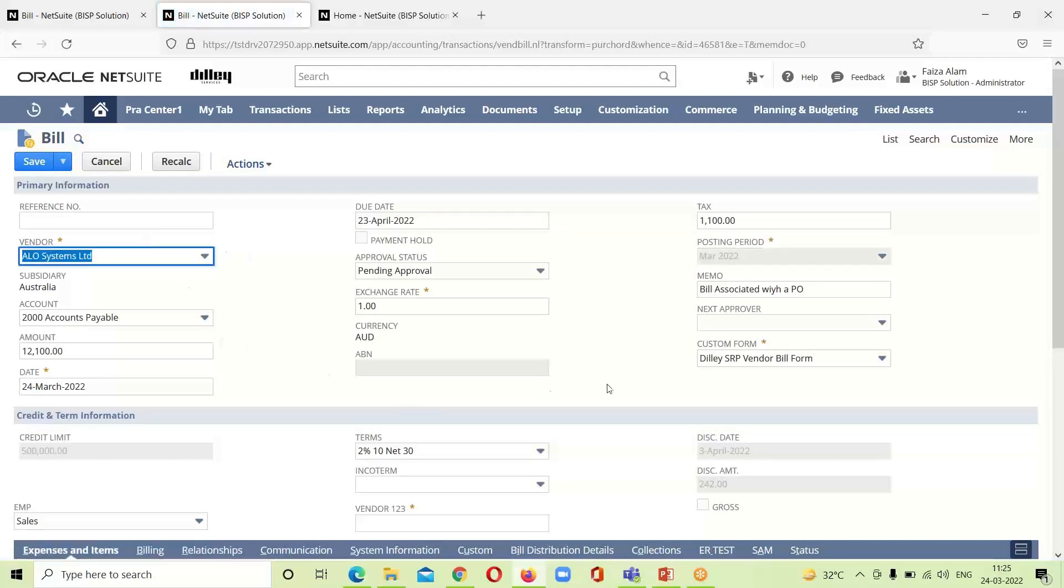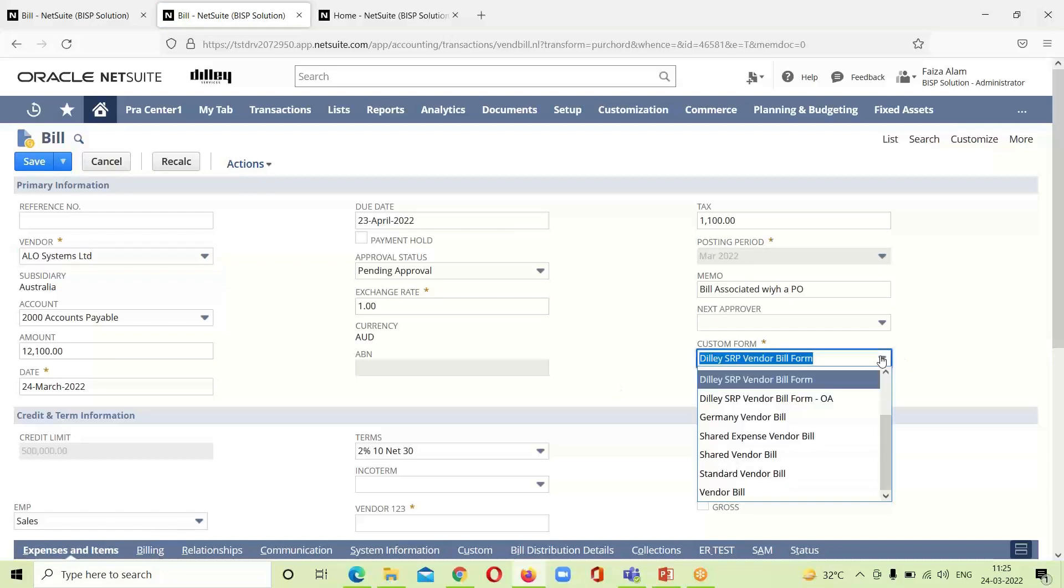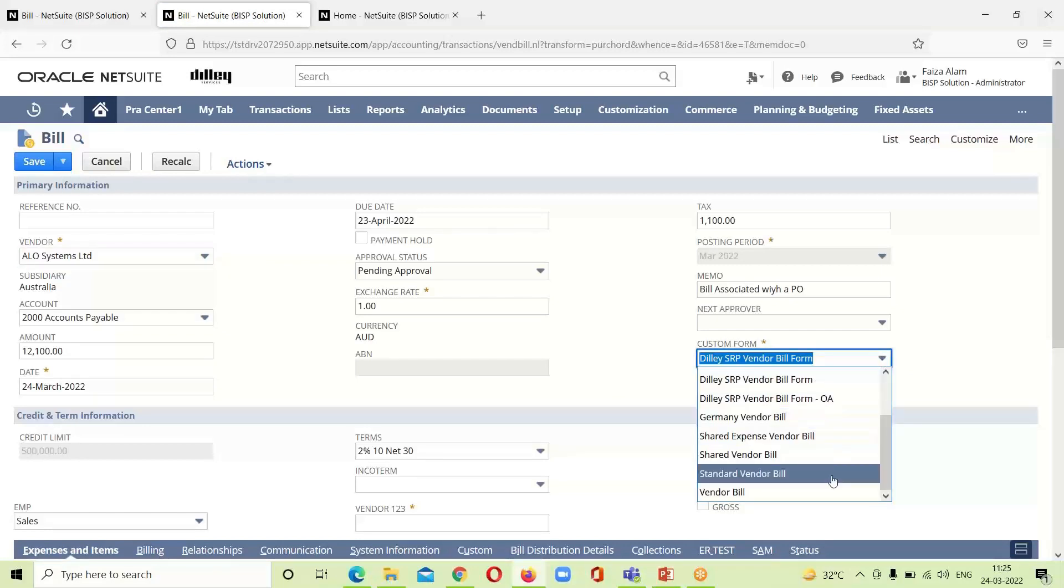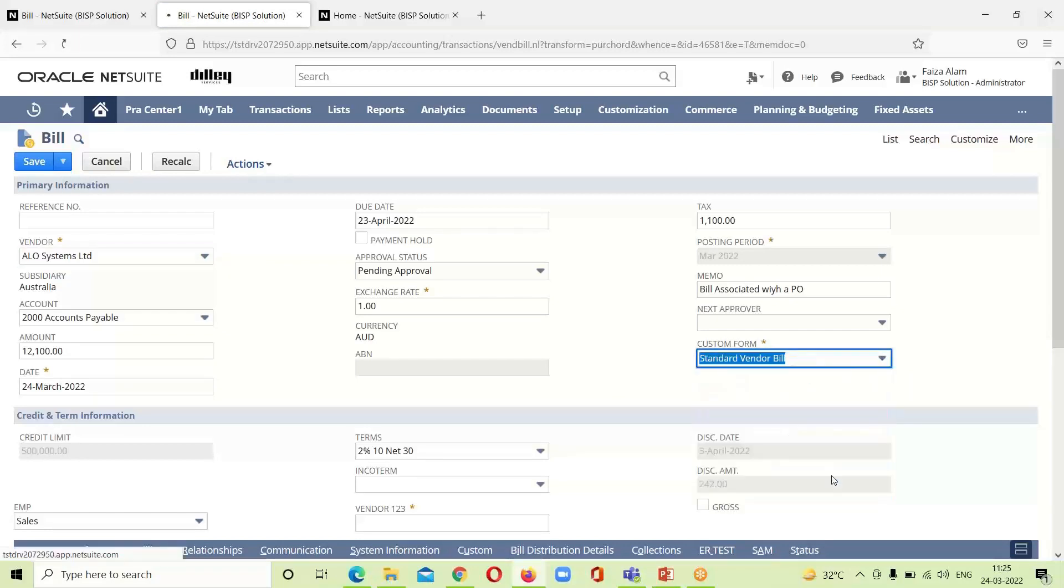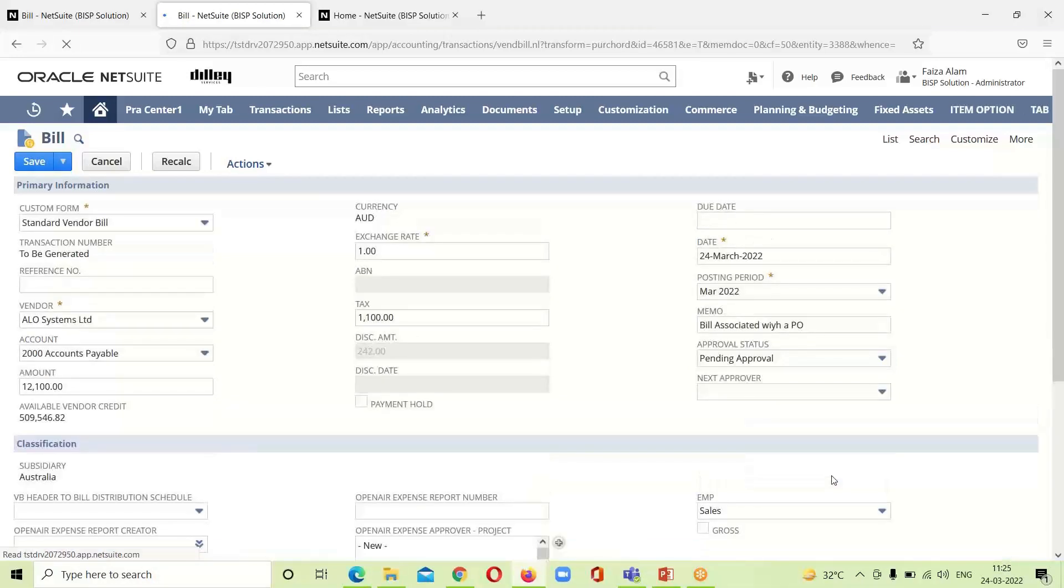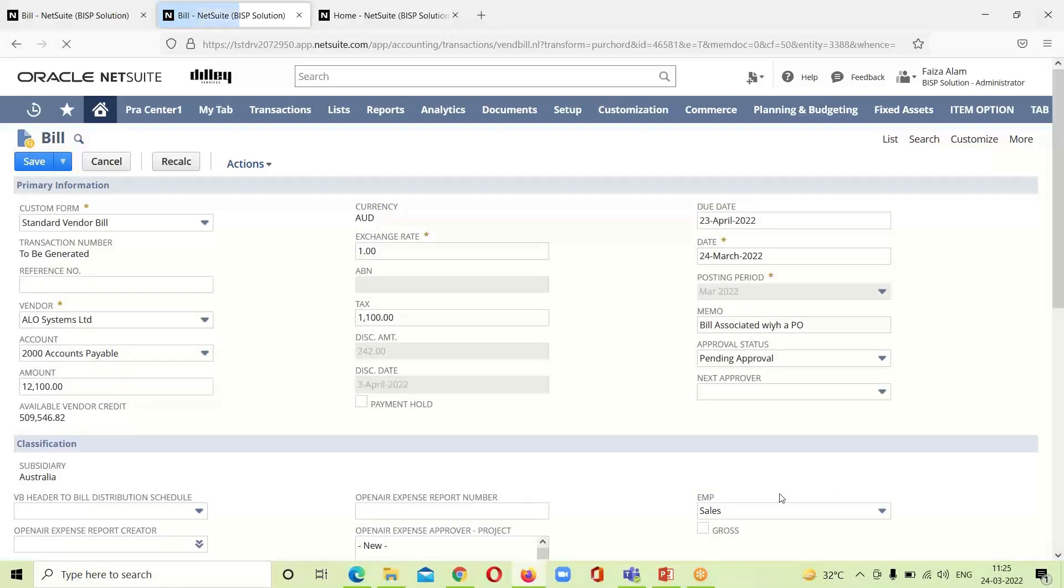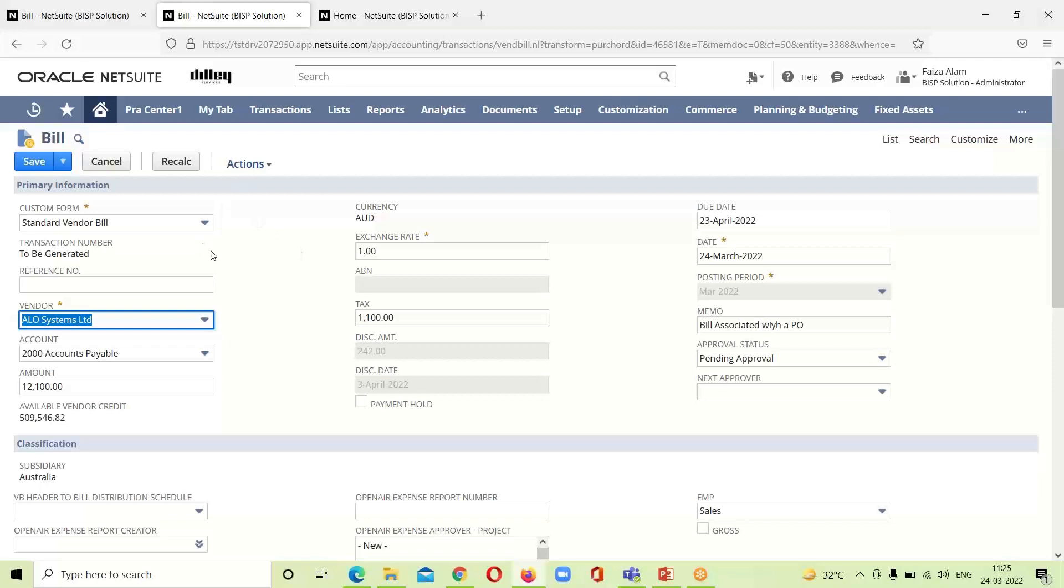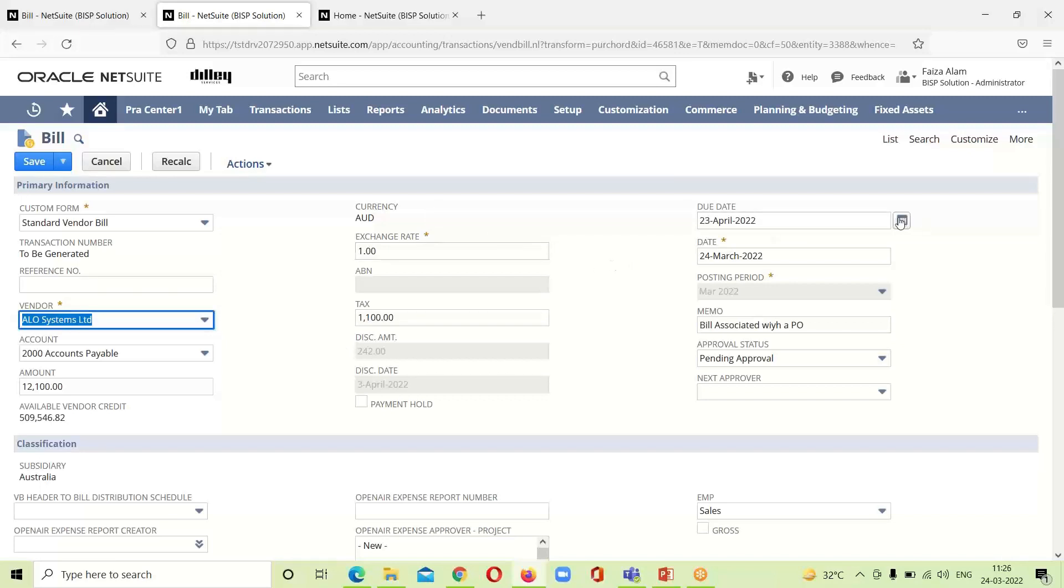The first thing that we have to do over here is to change the form from custom to standard. I have to select the standard vendor bill. Everything is given in this bill tab. You can see the vendor name is here, amount, the available vendor credit limit is here, exchange rate, currency, due date.